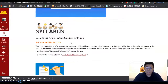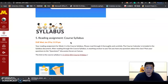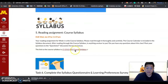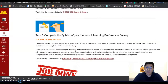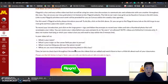Task five is the course syllabus. As we all know, the course syllabus is very important, so please read through it carefully. This is the link to the course syllabus. After finishing the reading, you need to complete the syllabus questionnaire. If you read it carefully, the questionnaire will be very easy to answer. That's all for week one.